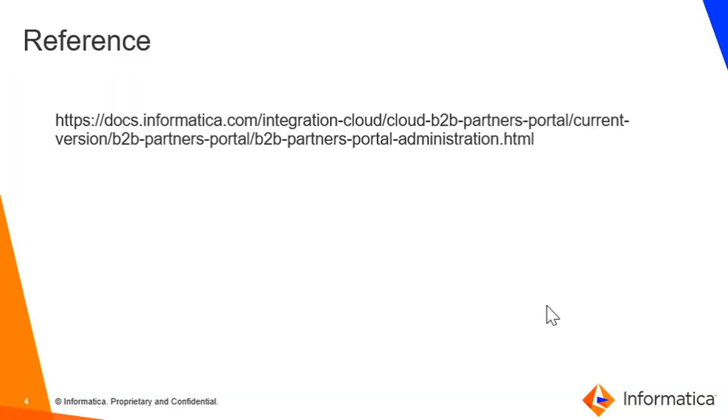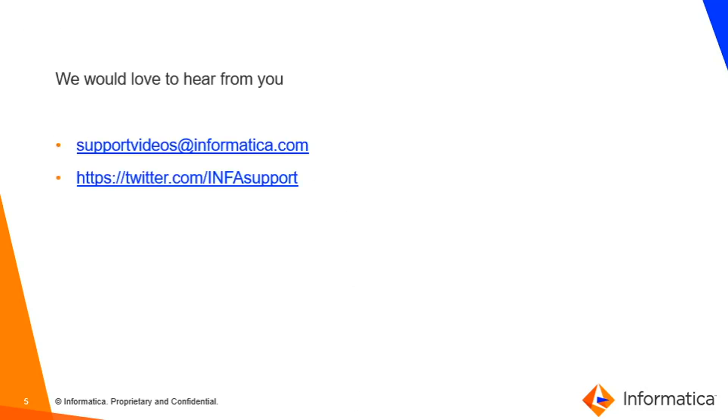That's it. This is the reference document link, which you can refer for more information about B2B Partner Portal and its role. I will try to add this link with the description of the video. You may copy it and use it.